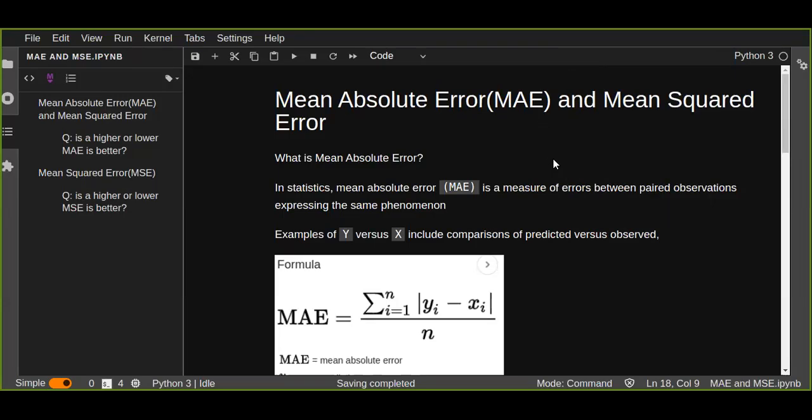Hello guys, welcome to this tutorial. In this tutorial I'm going to talk about mean absolute error and mean squared error. These two functions are very important for measuring the performance of your machine learning model.